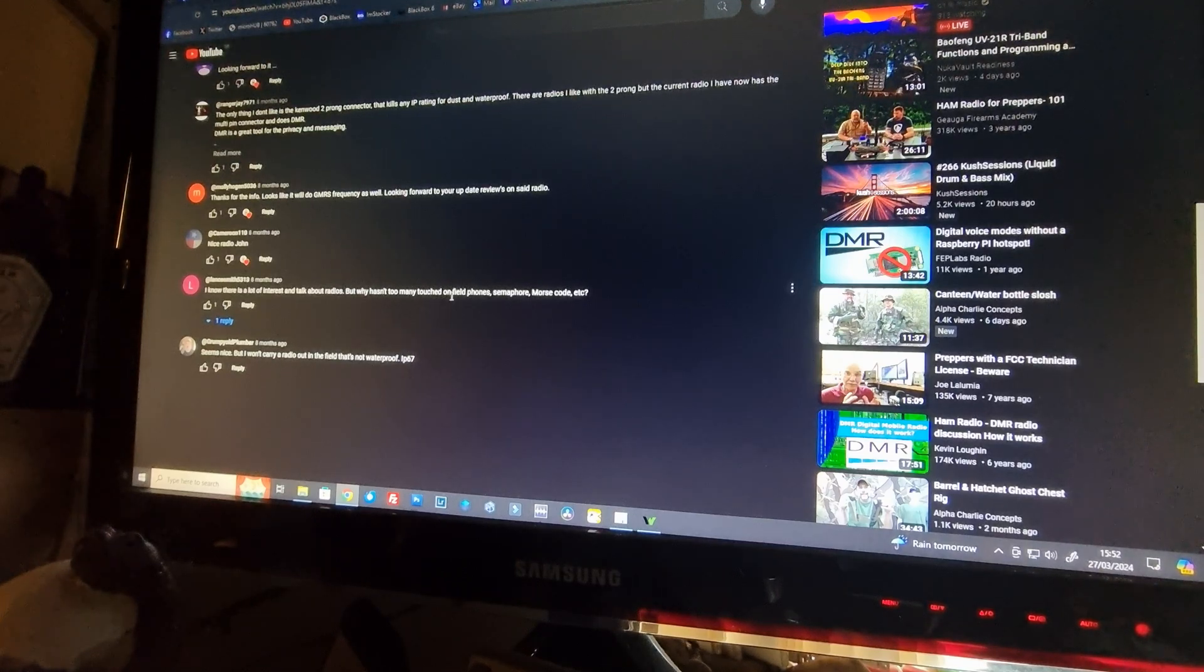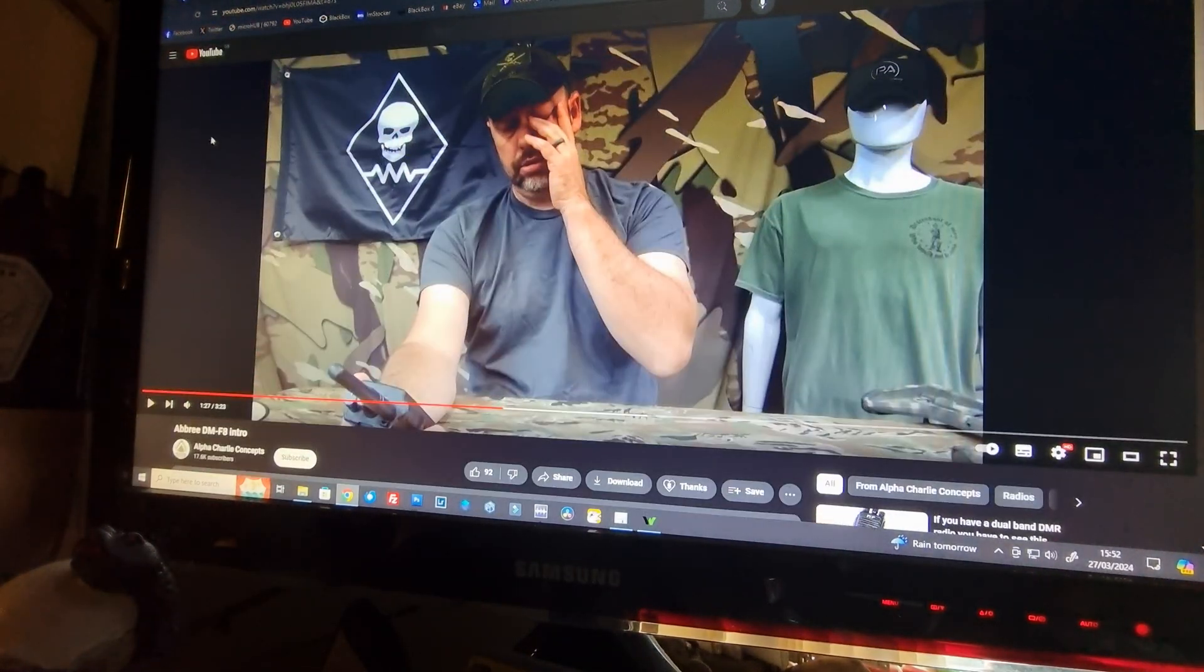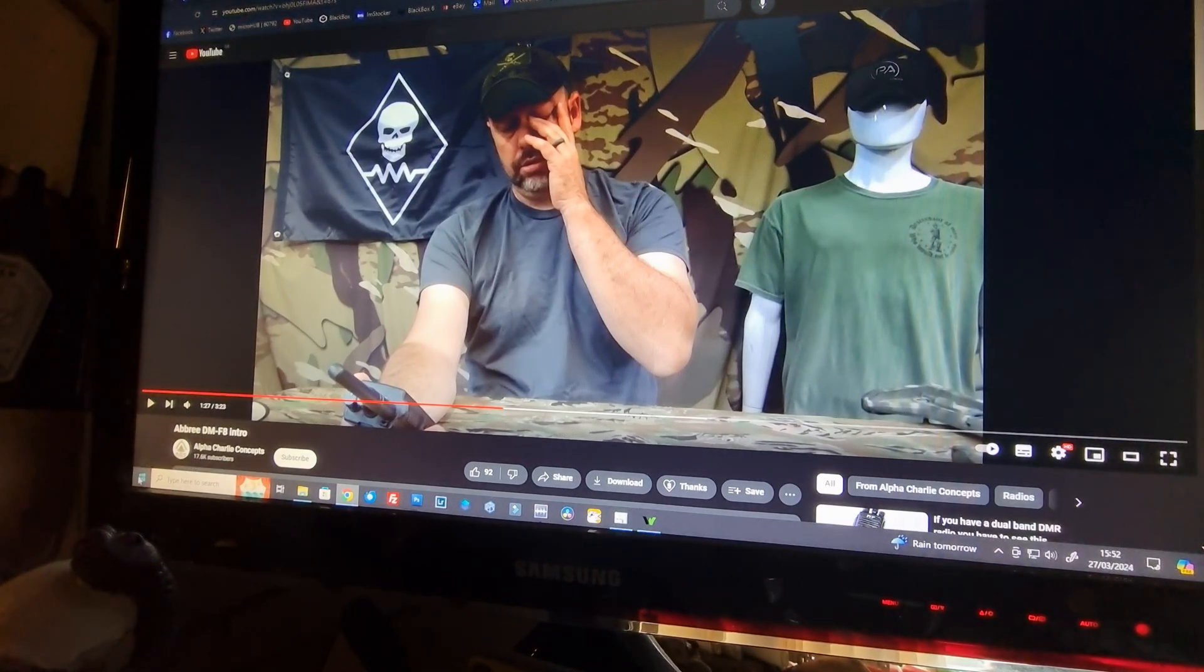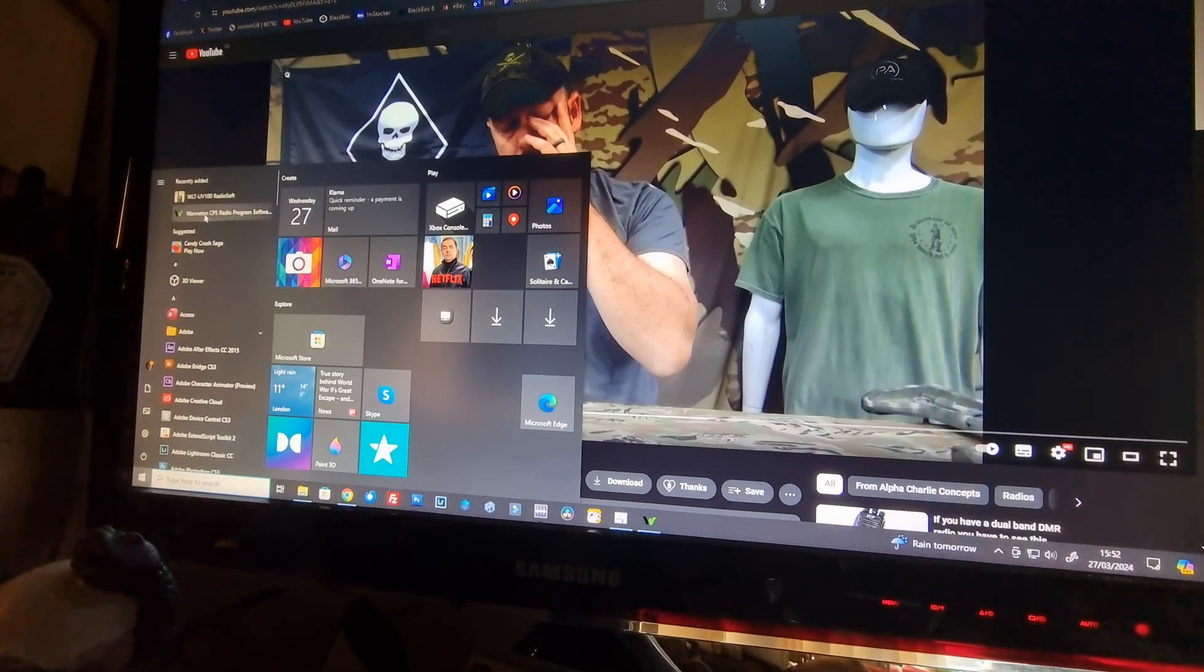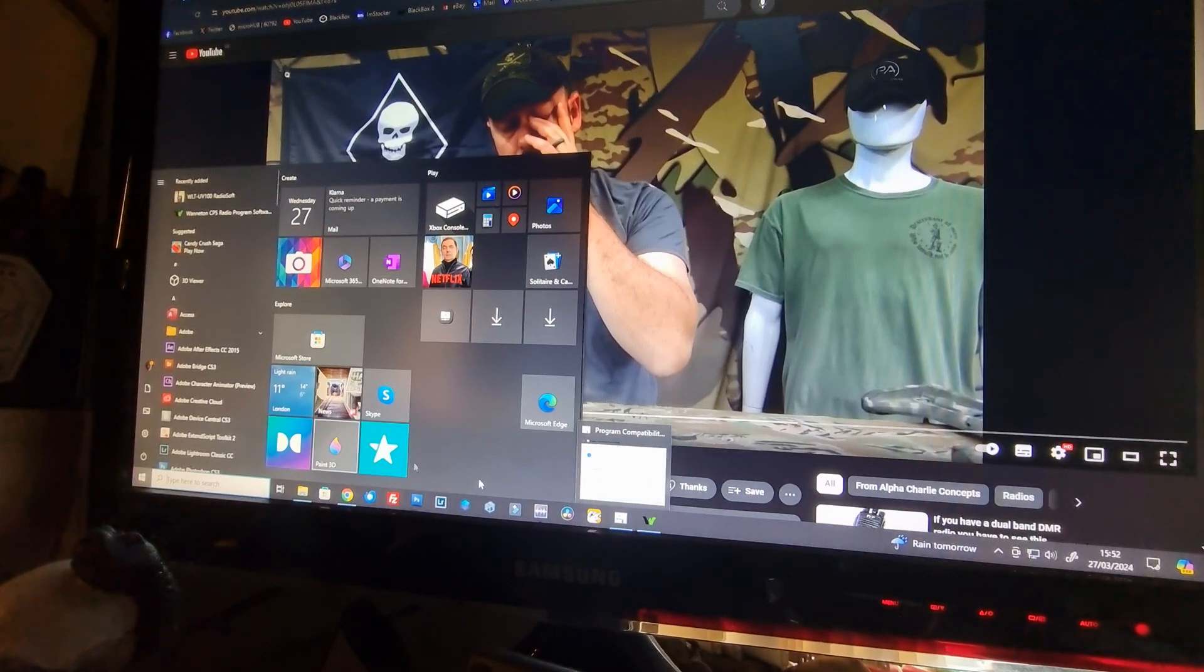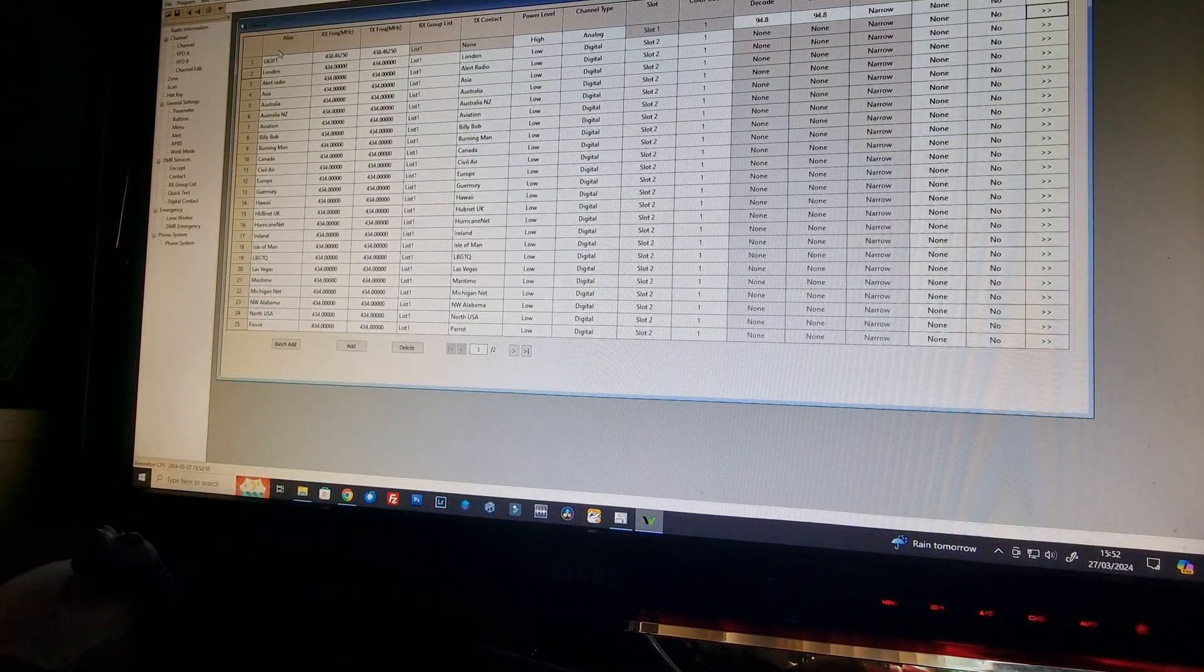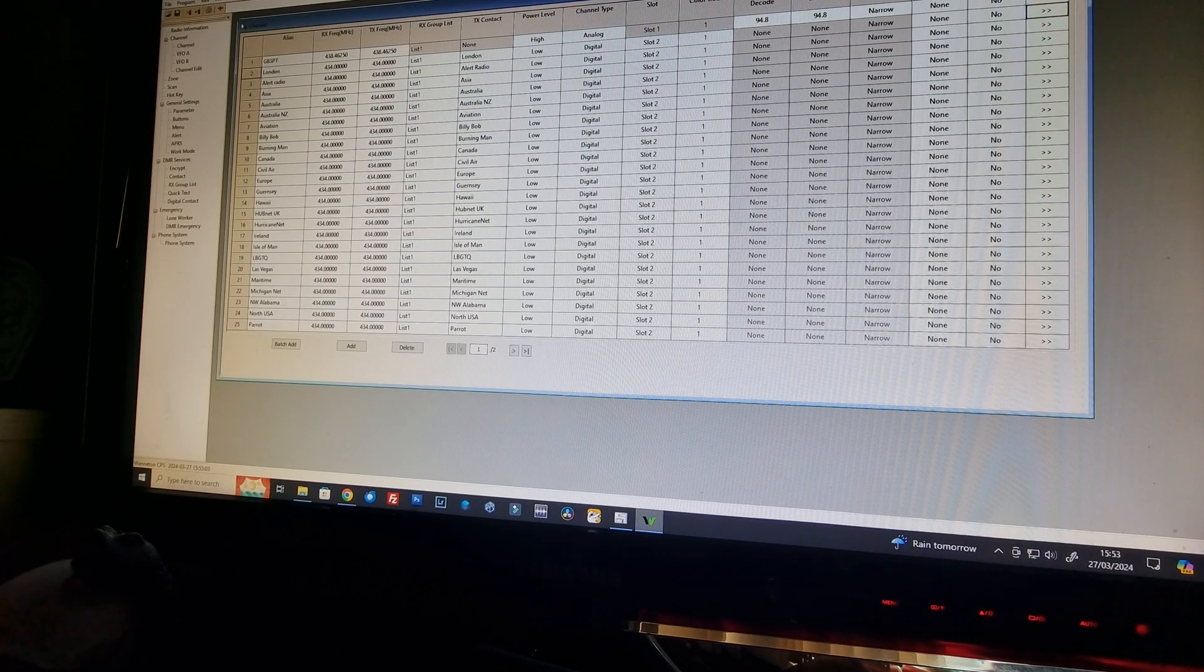There's two videos about the DMF8. What they say is to download a piece of software called Waneton W-A-N-N-E-T-O-N, Waneton CPS. Waneton CPS comes up with an error when you get to program the DMR in. The error stops the data from transferring.